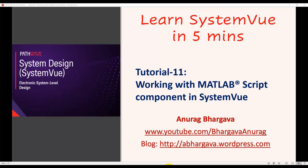Hello and welcome to Learn System View in 5 minutes. This is tutorial 11. In this tutorial we will talk about working with MATLAB script component in System View.